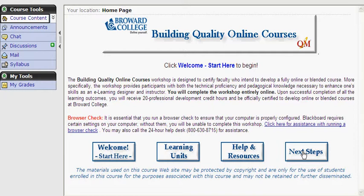And that's it! I hope you've enjoyed the Building Quality Online Courses Tour. Remember, the course tools are always available on the left-hand margin of the screen, and we can always return to the course home page by clicking on the course content icon. Best of luck to you! We'll be seeing you online!